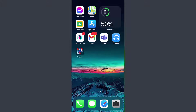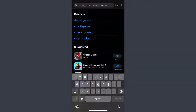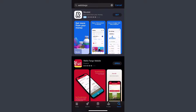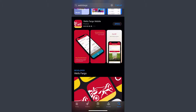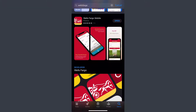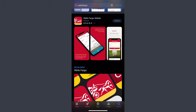First of all, go to your app store or play store and type in Wells Fargo. After that, download the app called Wells Fargo Mobile. Since I've already downloaded it, I'll simply open it.